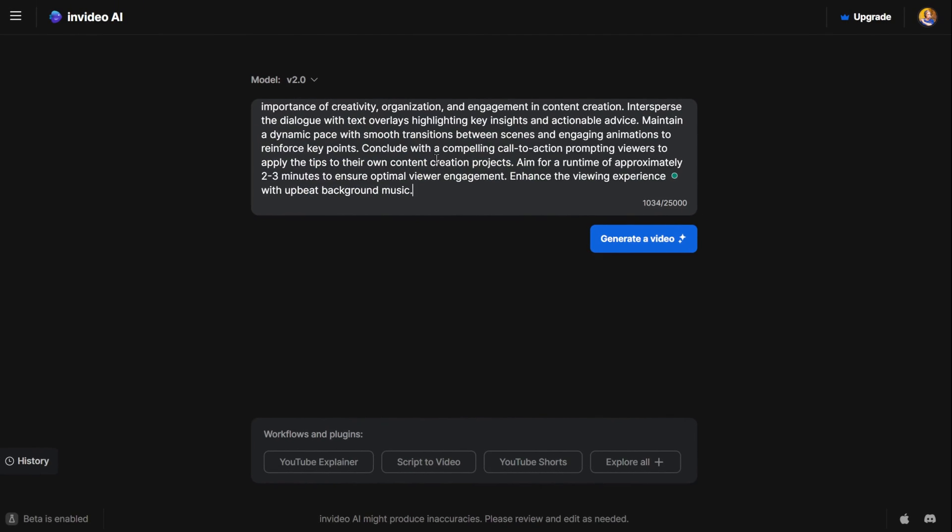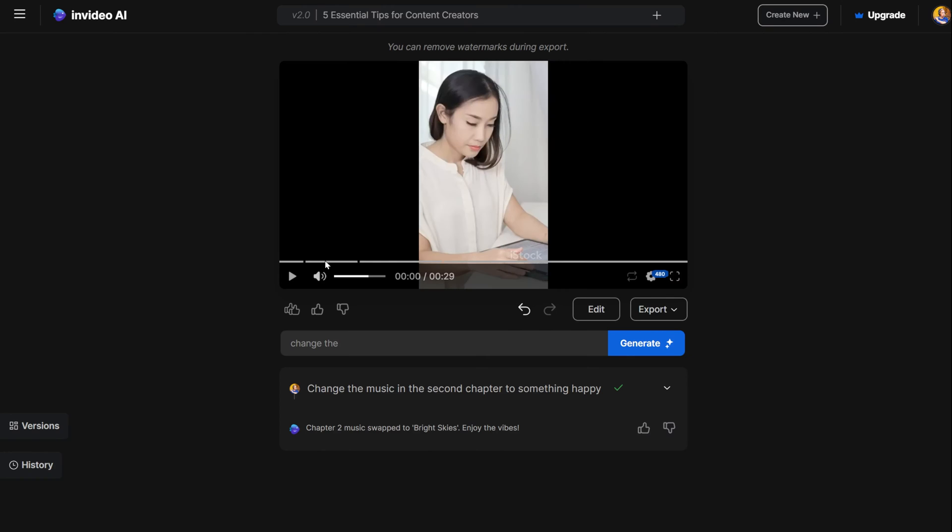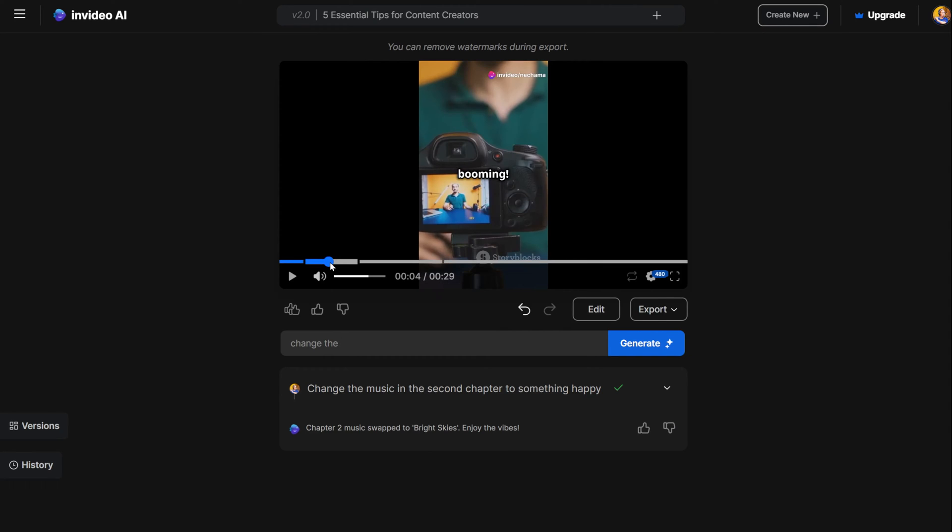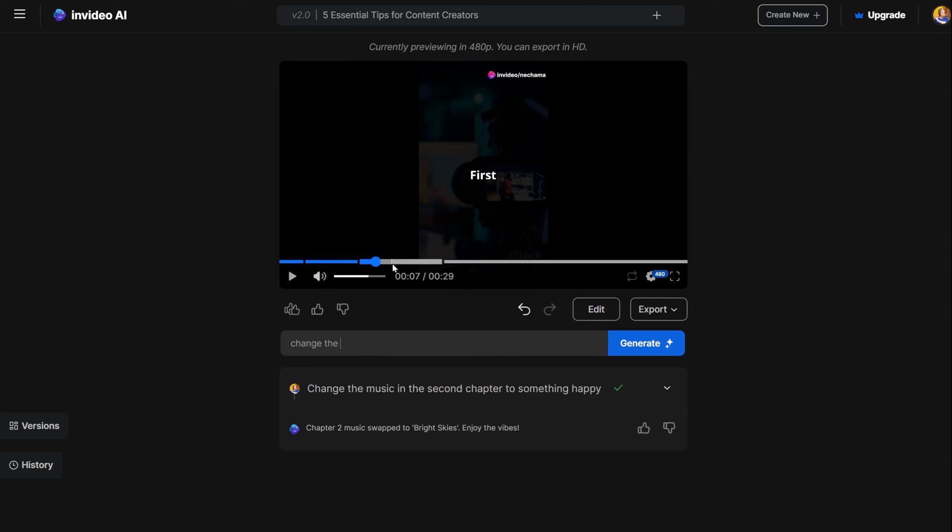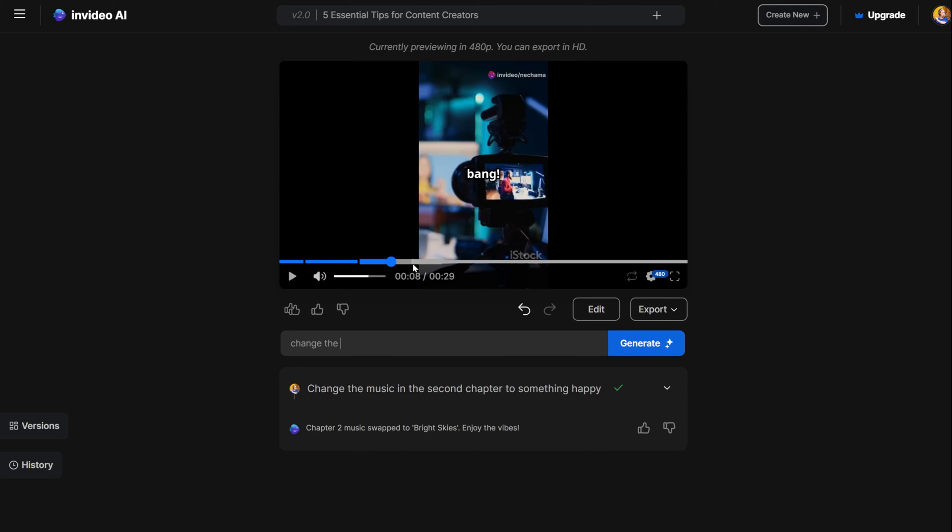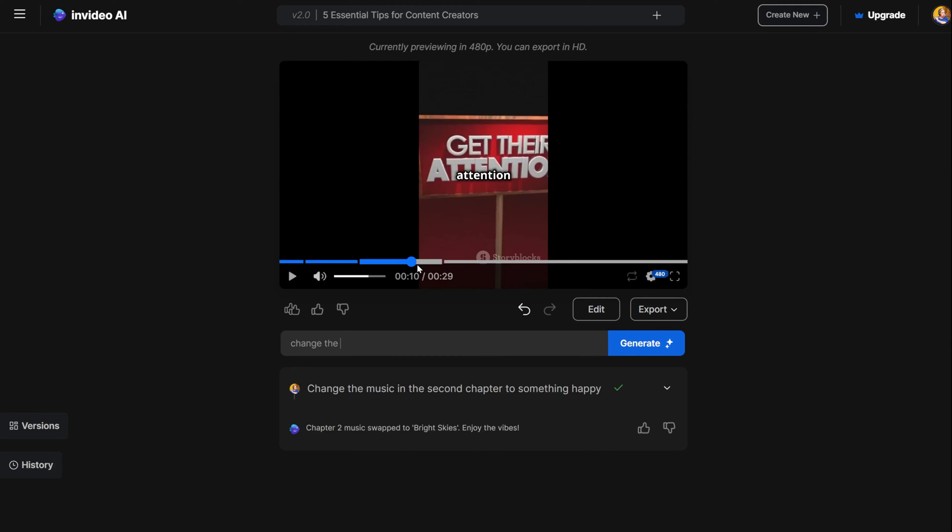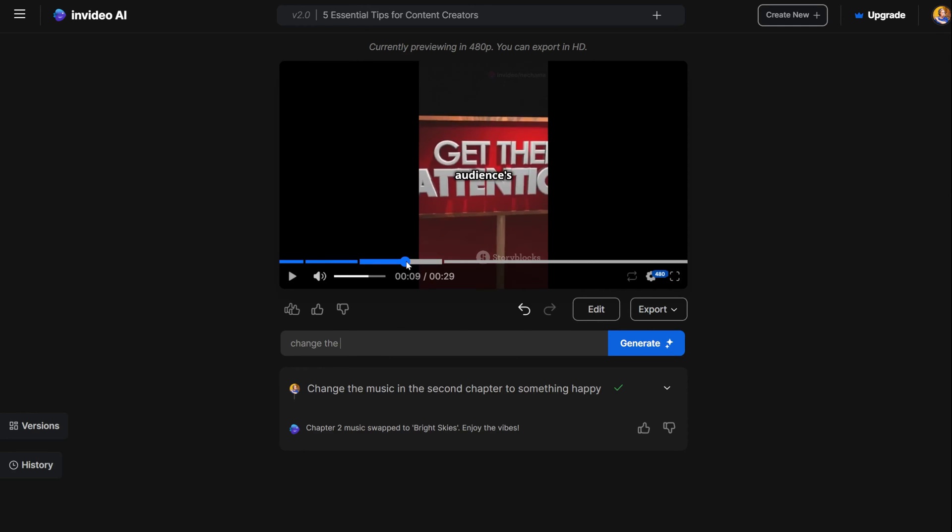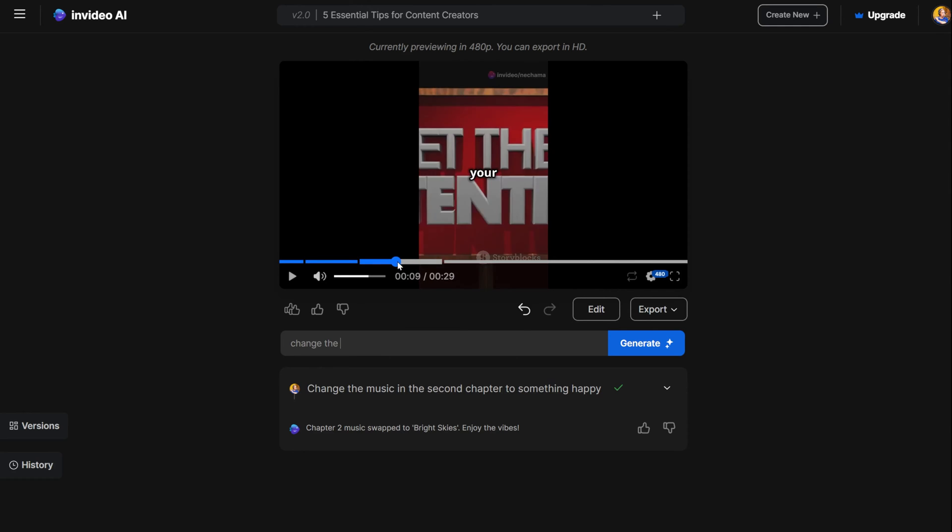Start by asking the AI to create the video for you. Now watch the video. If you don't like or think that a video clip is not matching, then you have a few options.